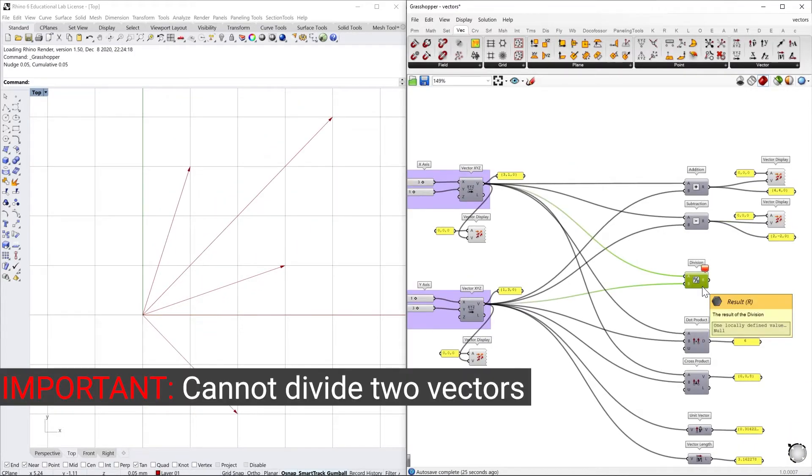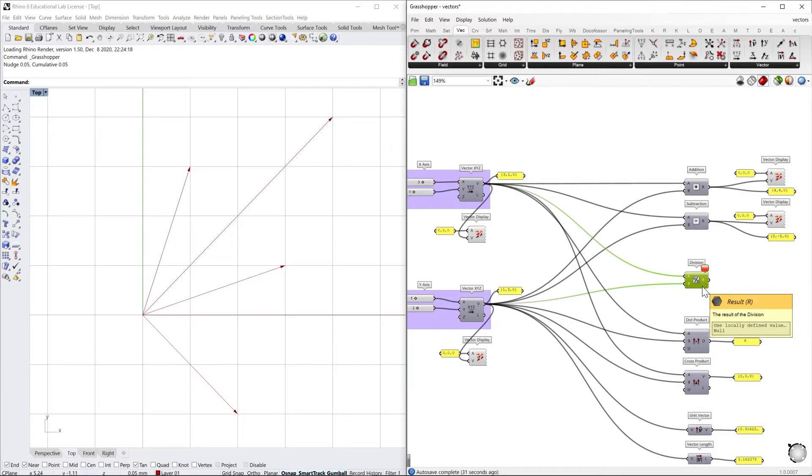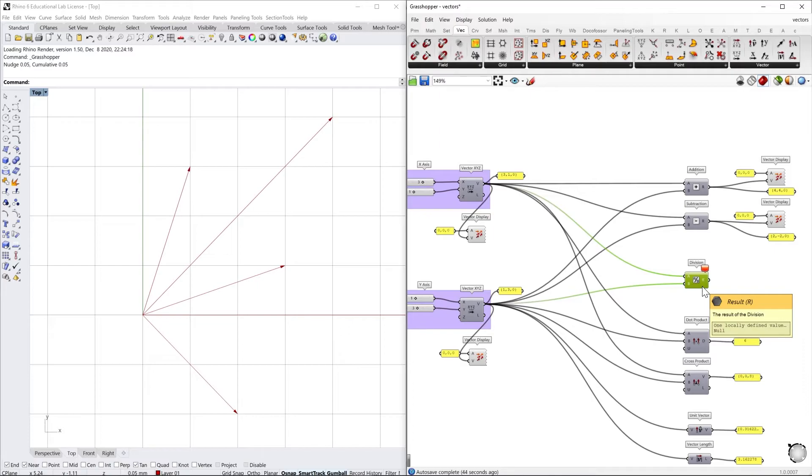You cannot divide two vectors since vectors are quantities with magnitudes as well as direction. So dividing vectors by another vector means that you are dividing a direction by another direction, just like if you were, for example, dividing the north and south.